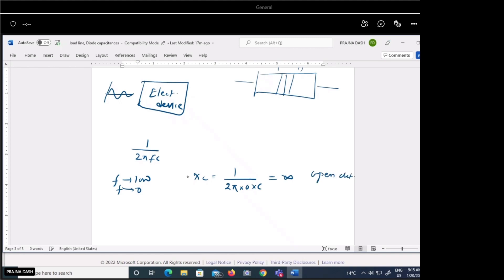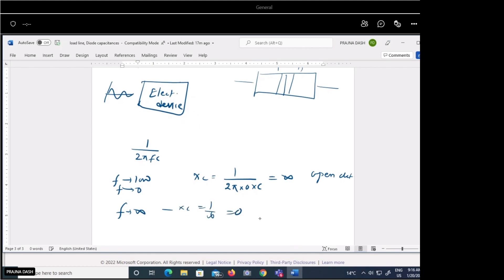So whenever we use a low-frequency signal, we consider the reactance of that electronic circuit as infinite, making that path an open circuit — the effect of capacitance is not effectively observed. But when we consider high frequency, where frequency tends to infinity, Xc equals one over infinity, which is zero. So it will be a short circuit.